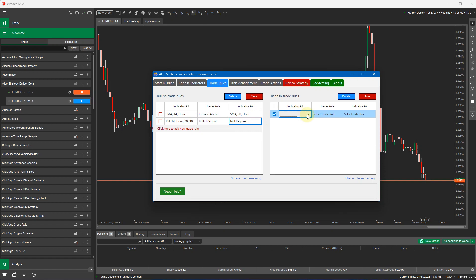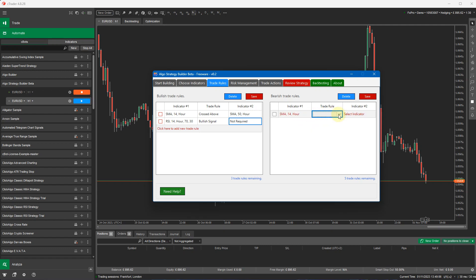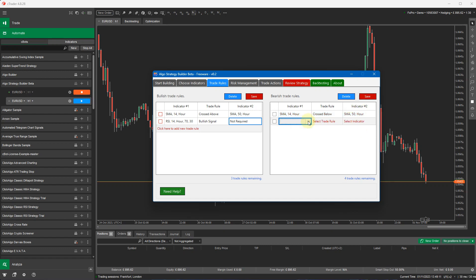They do not need to be the same. You can have different trade rules for a bullish trade and different rules for a bearish trade to either send trade signals or open up a trade. So here I'm just going to do the reverse. I'm going to do the SMA14 cross below SMA50. I'm going to save this.